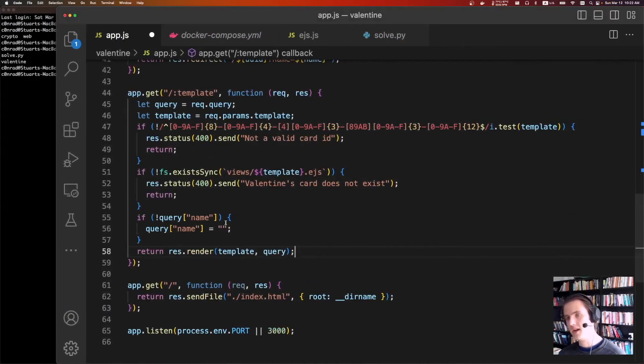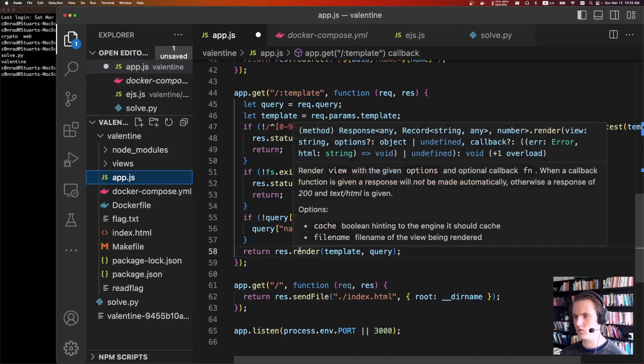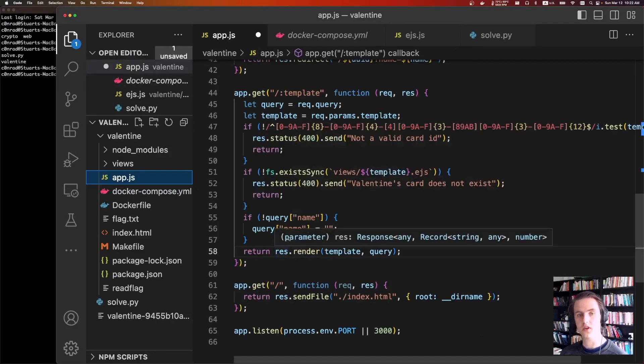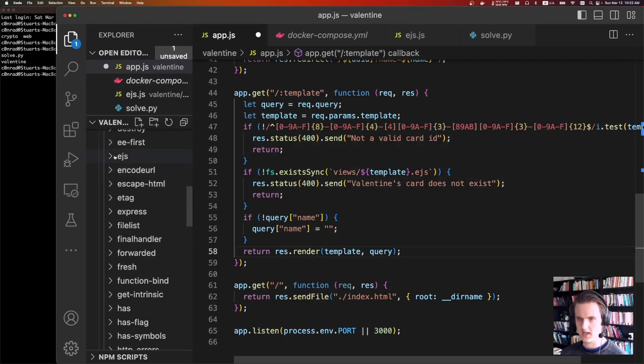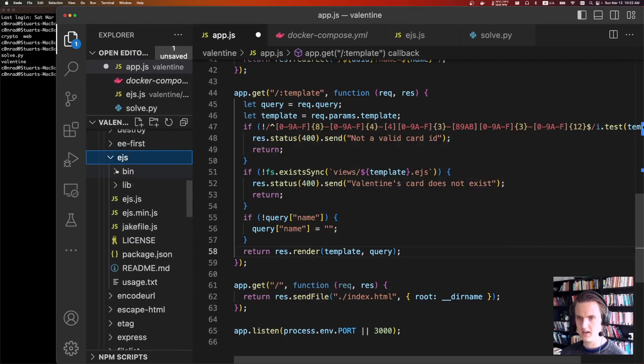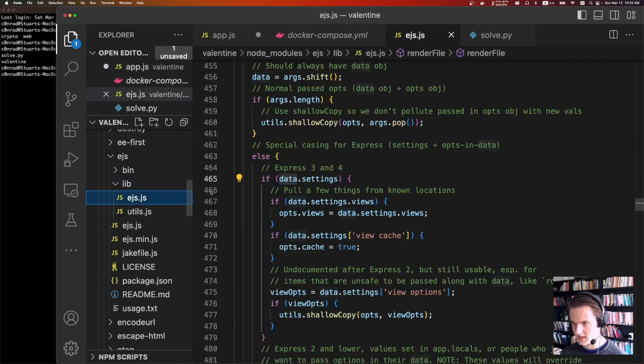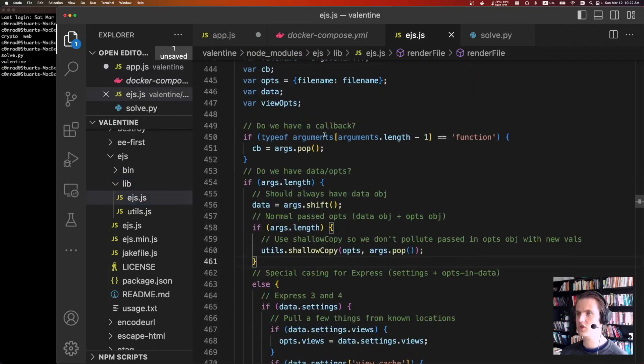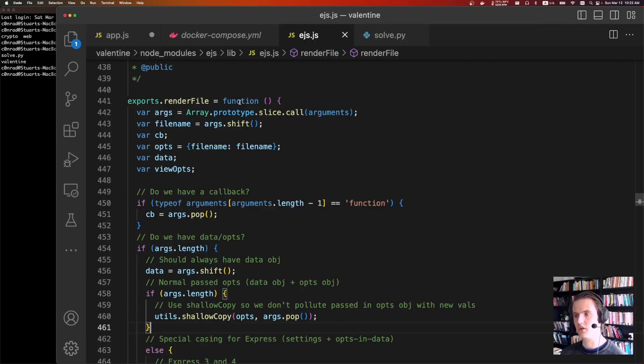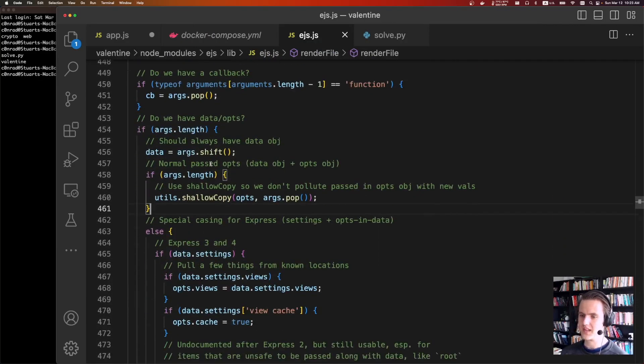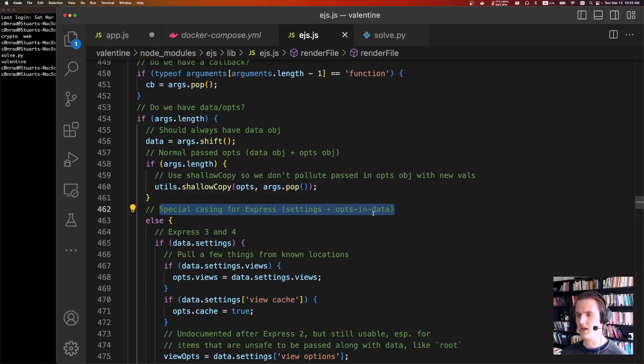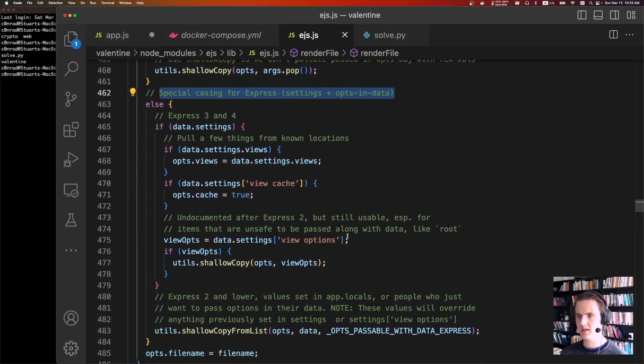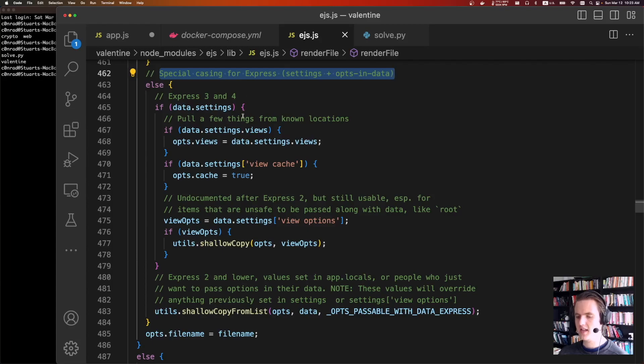But if we actually look at the source code for how this works with res render within Node.js, we go to Node.modules, EJS, lib, EJS. Eventually, you'll find this render file, which is the function that's being called. You scroll down. There's this thing that says special casing for Express, settings plus ops in data.